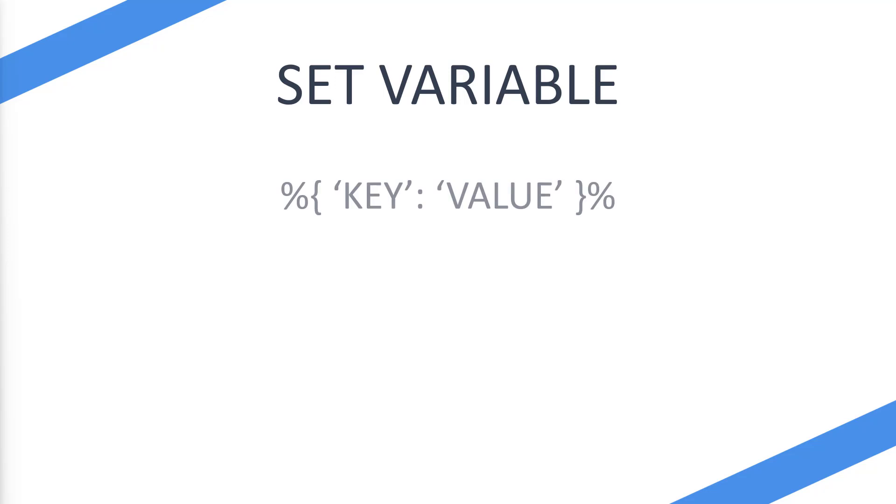So to create an object you need to use the percent sign, a curly bracket, single quotation mark, write the key name in, close the quotation mark, then use a colon space and then a single quotation mark, the value, colon, and then you're going to use the curly bracket and a percent sign again. So what does this actually look like then?